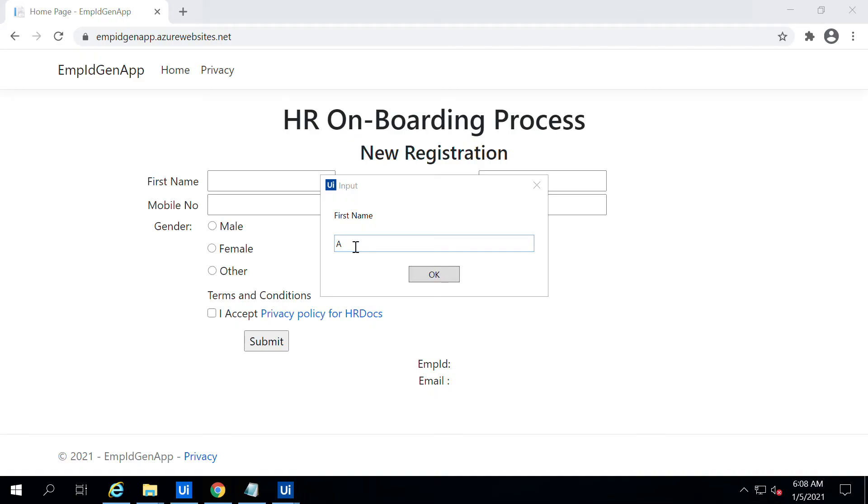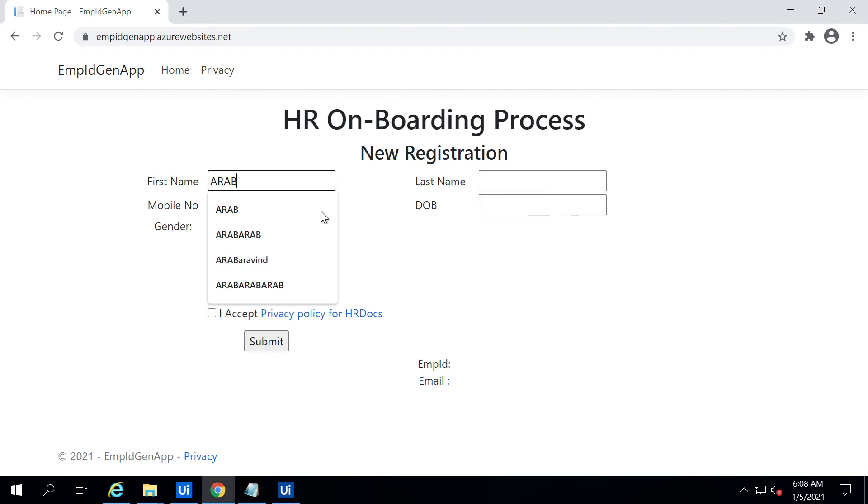One second, I'll just put some value 'a a b' and click OK. So it will add that value and